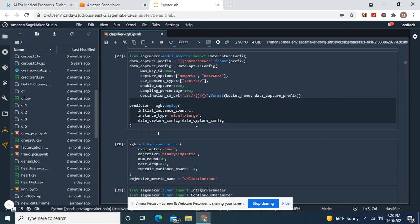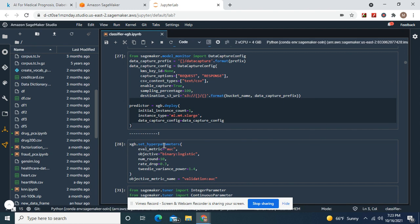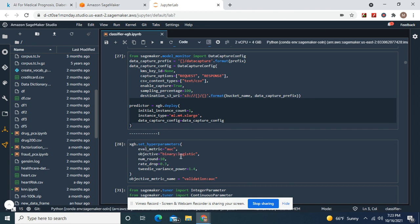XGBoost deploy data capture configuration, same as last time. And then we're going to do a hyperparameter tuning job. Binary logistic, num round 10, 0.3, 1.4. This metric is very important, as well as this, binary logistic.